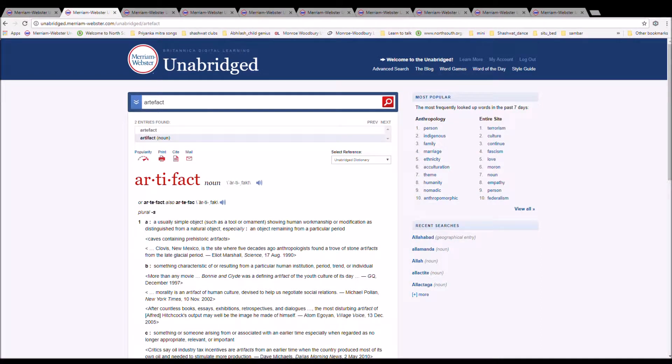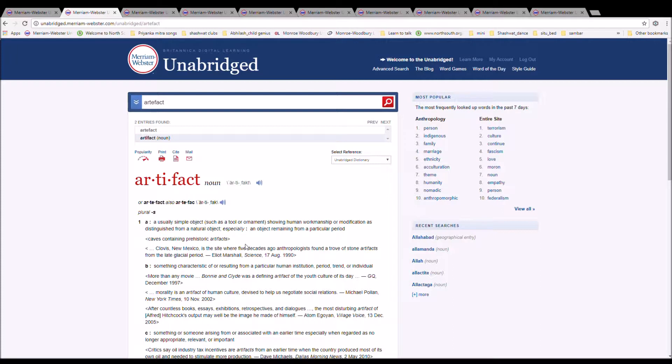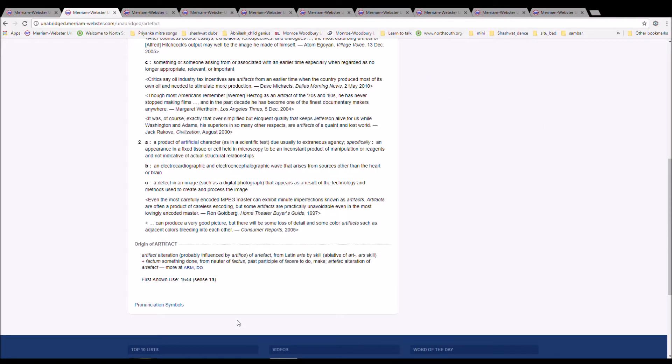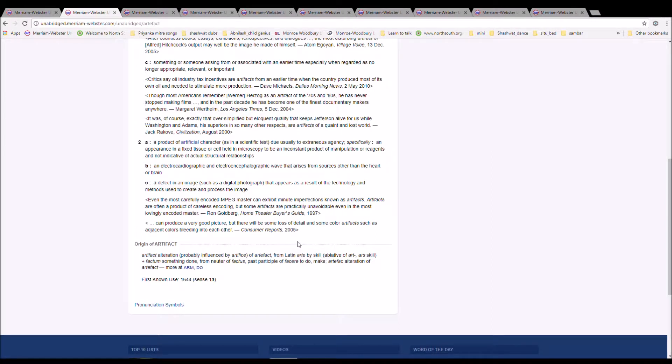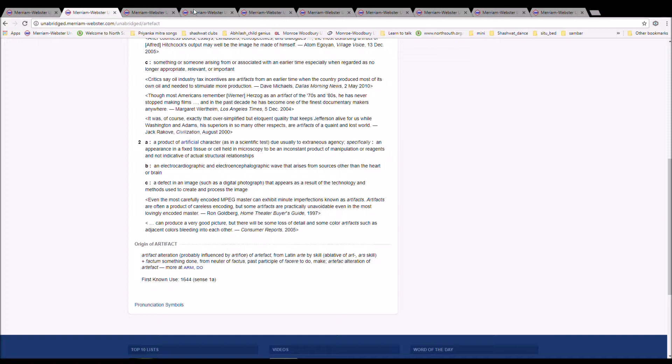The next word is Artifact. It can also be pronounced Artefact. It is spelled A-R-T-I-F-A-C-T or A-R-T-E-F-A-C-T. It is a usually simple object showing human workmanship or modification as distinguished from a natural object. Caves containing prehistoric artifacts. From Artifact, alteration probably influenced by Artifice of Artefact, from Latin arta by skill, ablative of ars skill, factum something done from neuter of factus, past participle of facere to do, make.